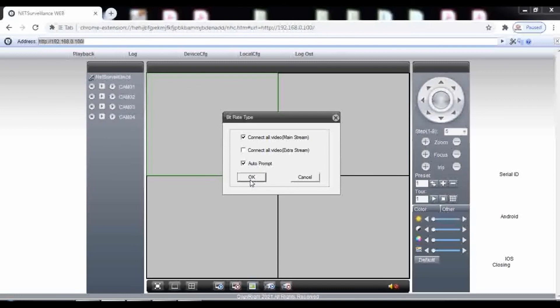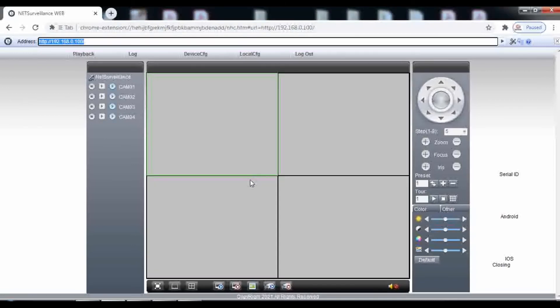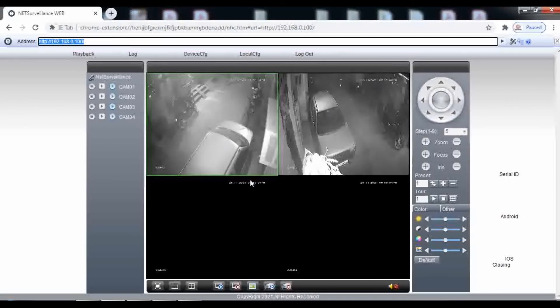Finally, you will be able to access your device and view cameras.